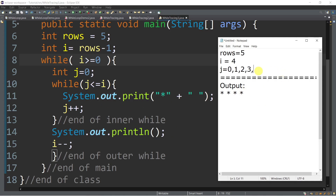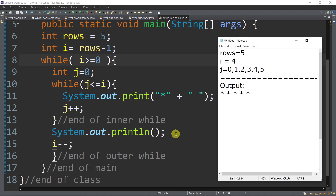j plus plus — so j becomes 5. Is 5 less than or equal to 4? False. So we go to the next line outside of the inner while. In this case, we have system.out.println, meaning we put a new line here. The cursor is now on the second line. Then i minus minus — so i now becomes 3. This is the end of the outer while body, so we go back to the outer while condition.